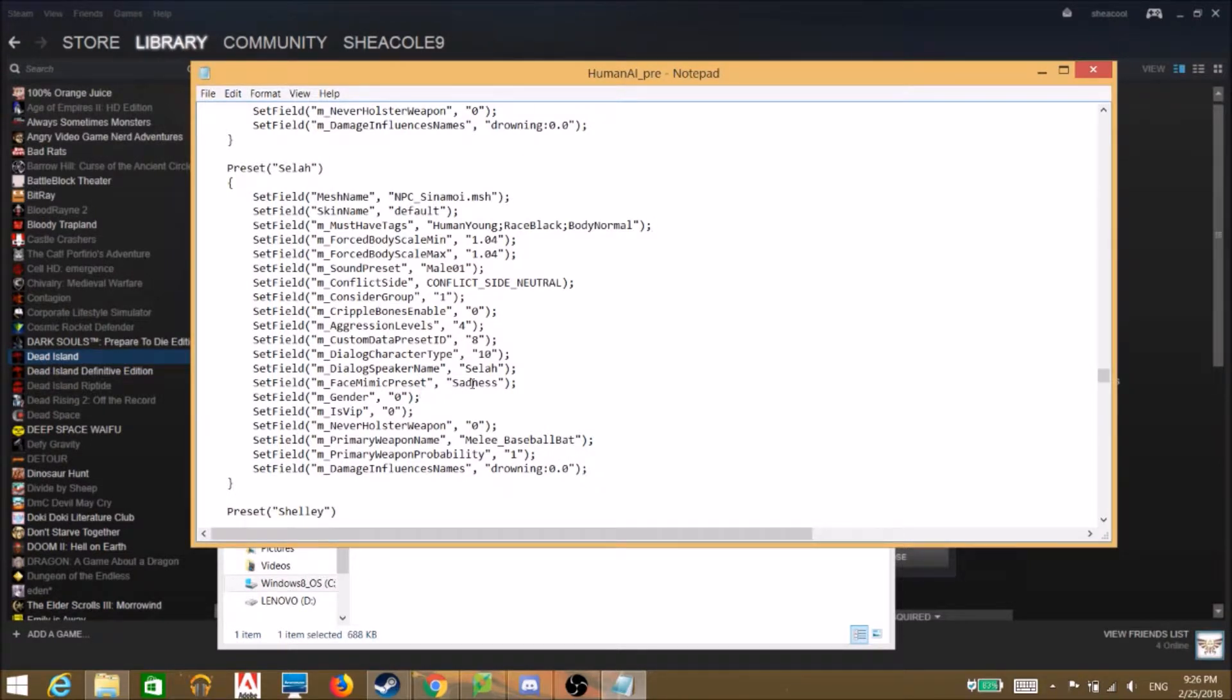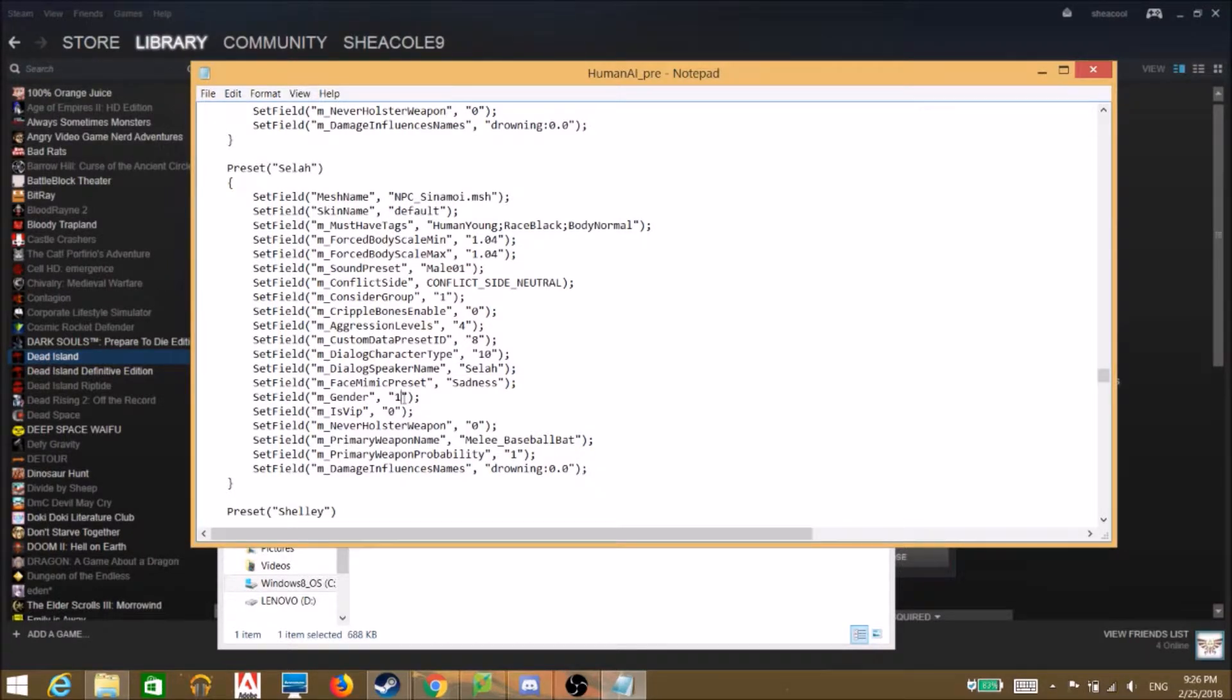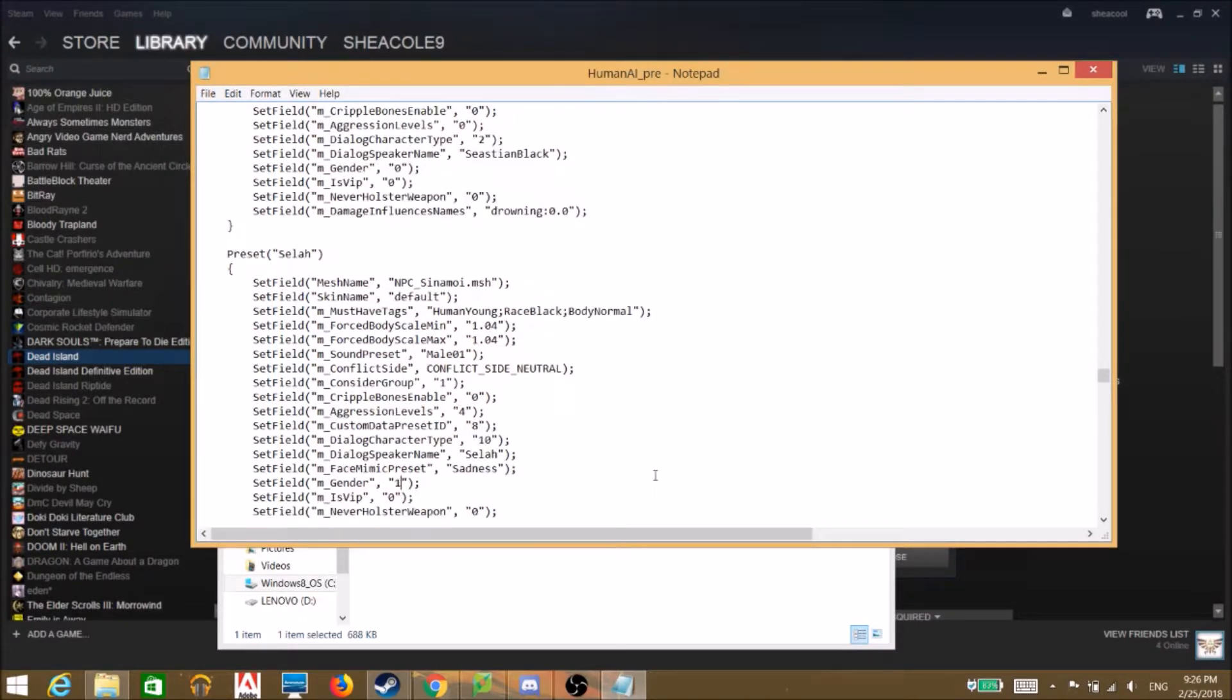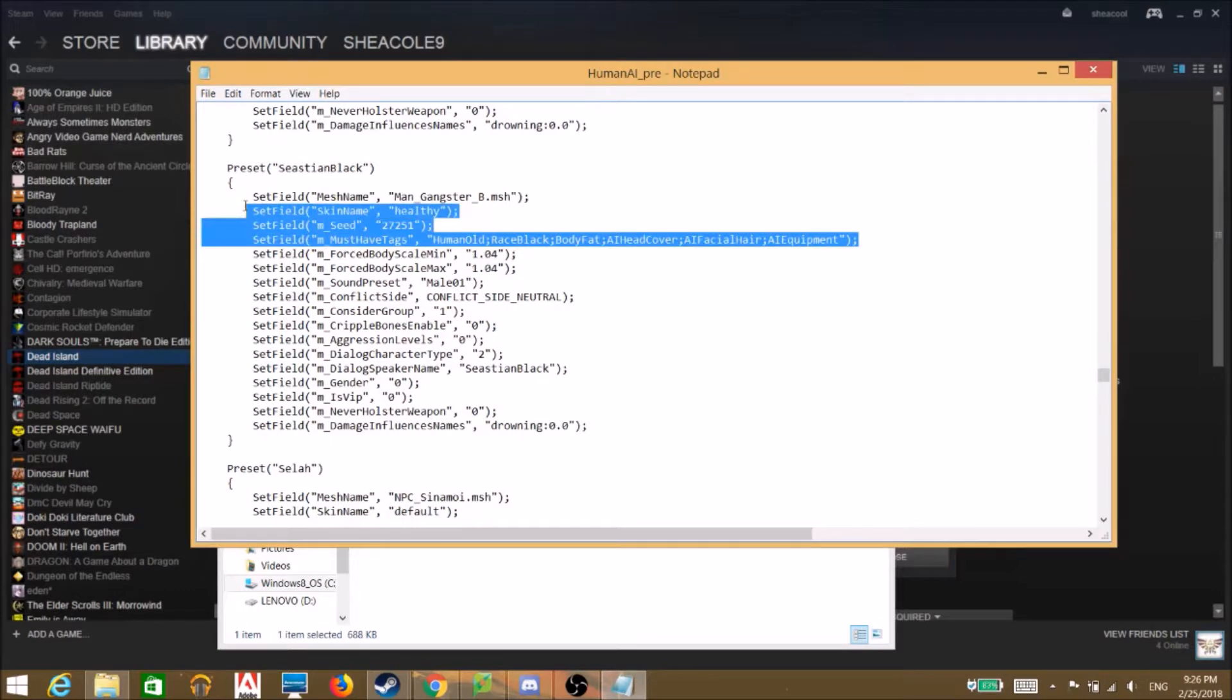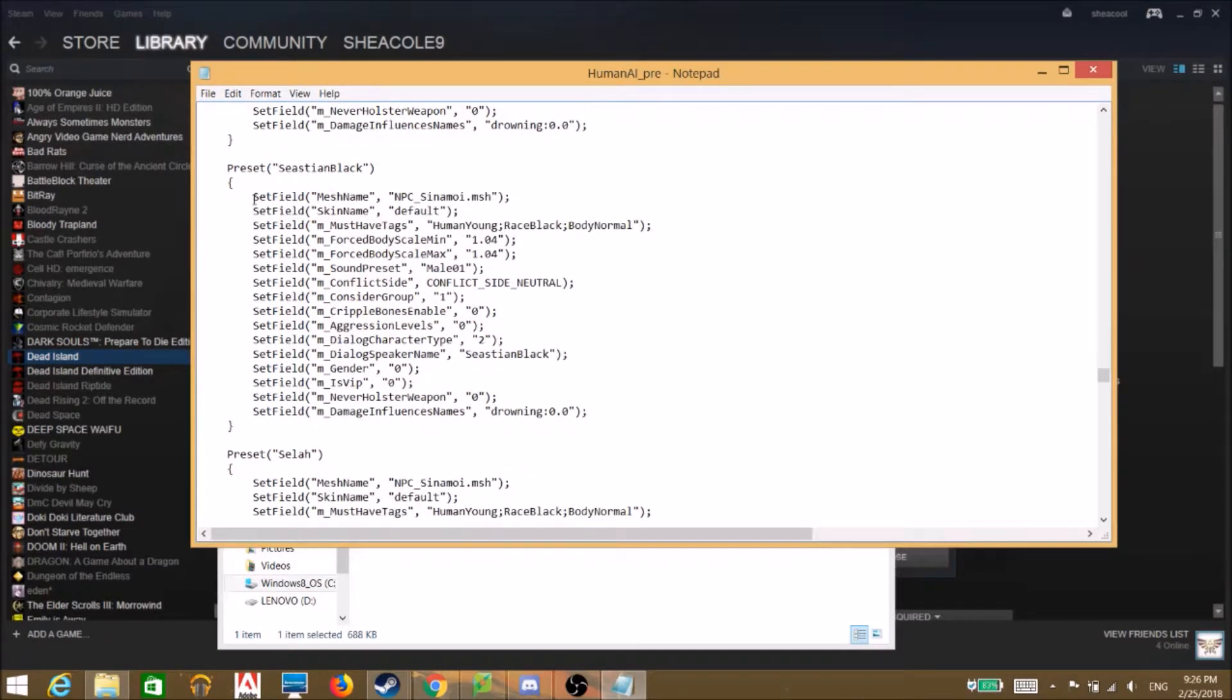I think if you want it to actually work you're gonna have to mess with the gender. One means boy, zero means girl. Sorry, it exists in a binary but you're gonna have to deal with it.